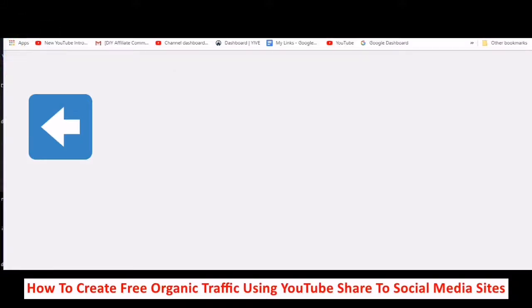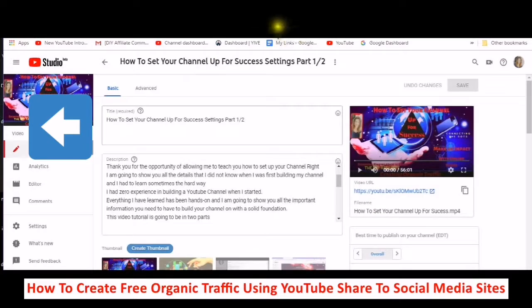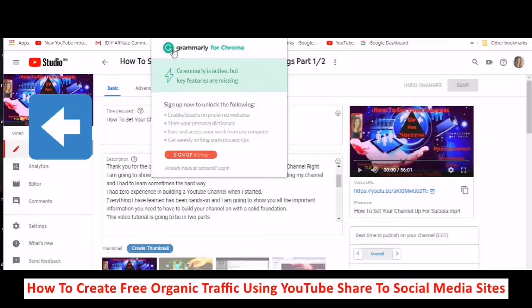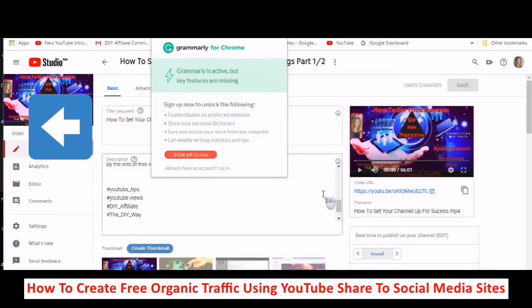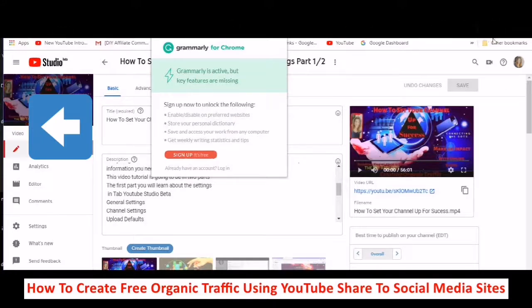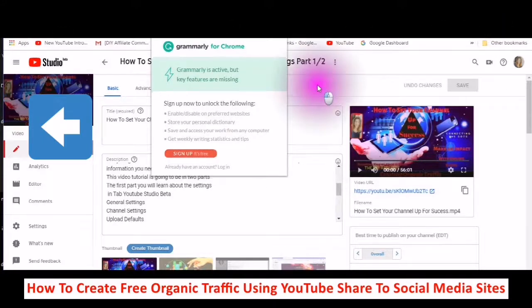This video was specifically to show you the different programs that you needed to have set up. And then the last program is this one — it's called Grammarly. Just going to click in here. Grammarly for Chrome — set this program up, you can sign up for free. I use a free account and it helps me tremendously.